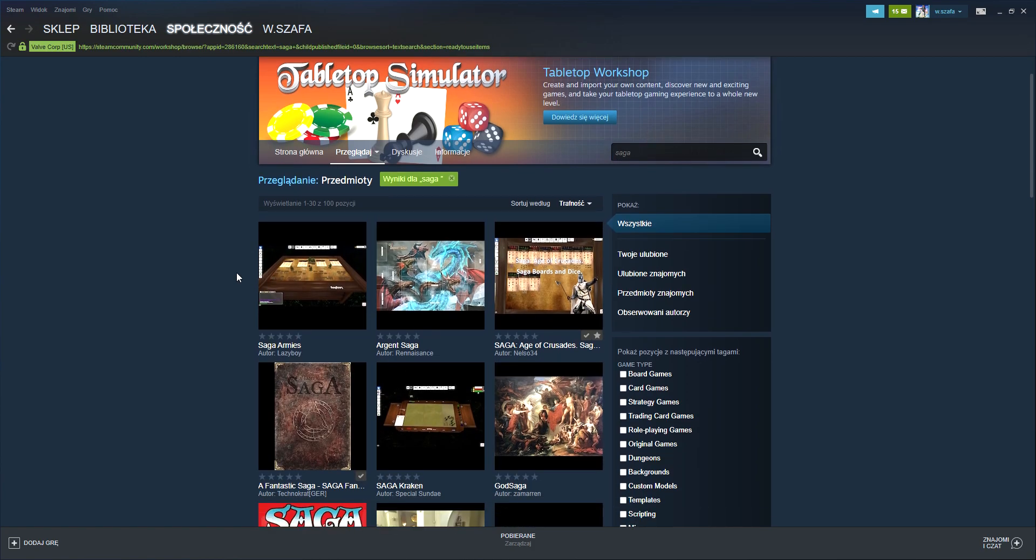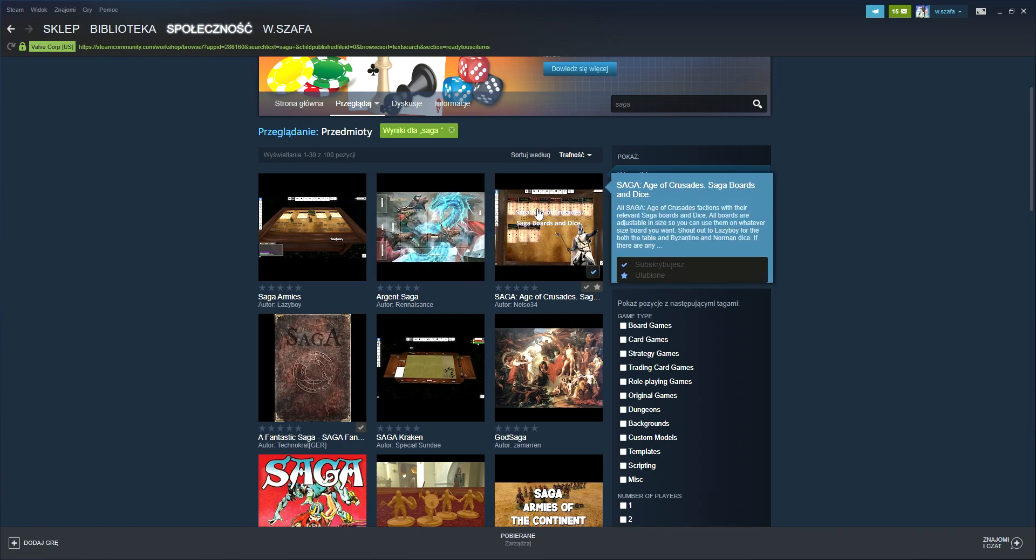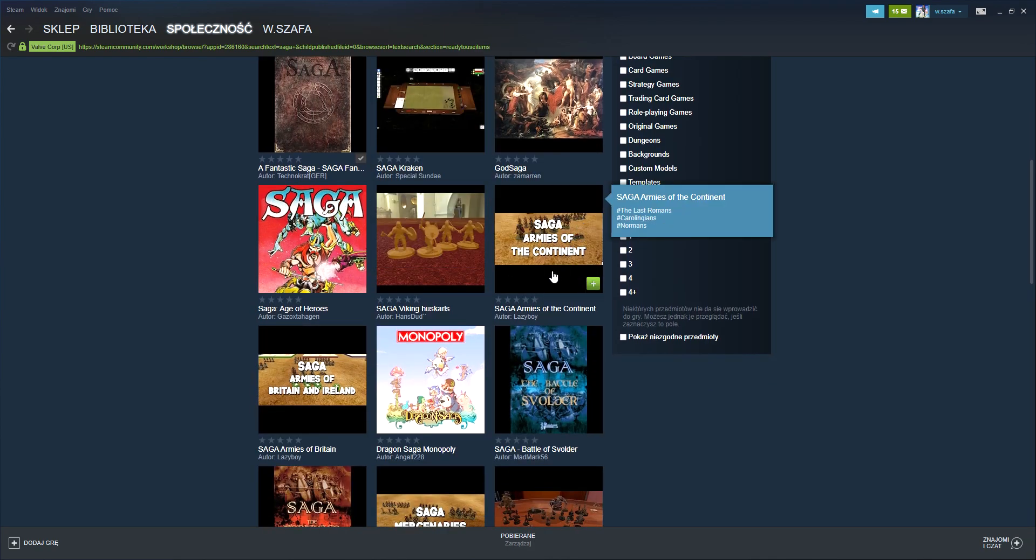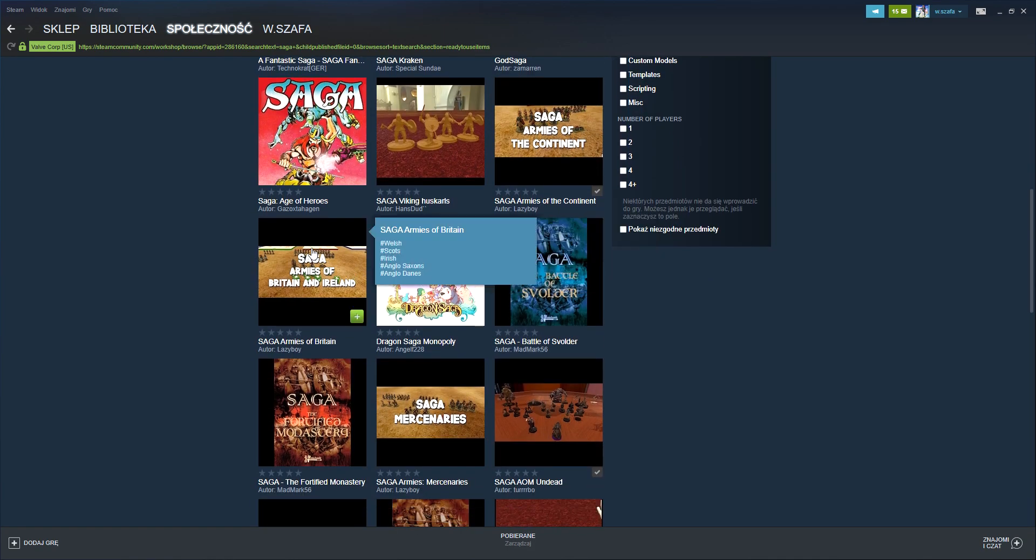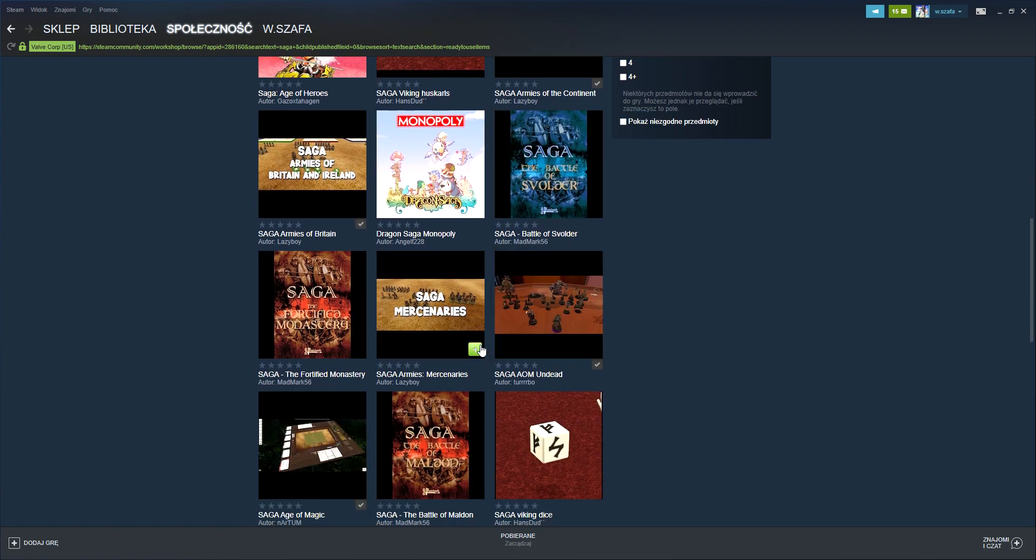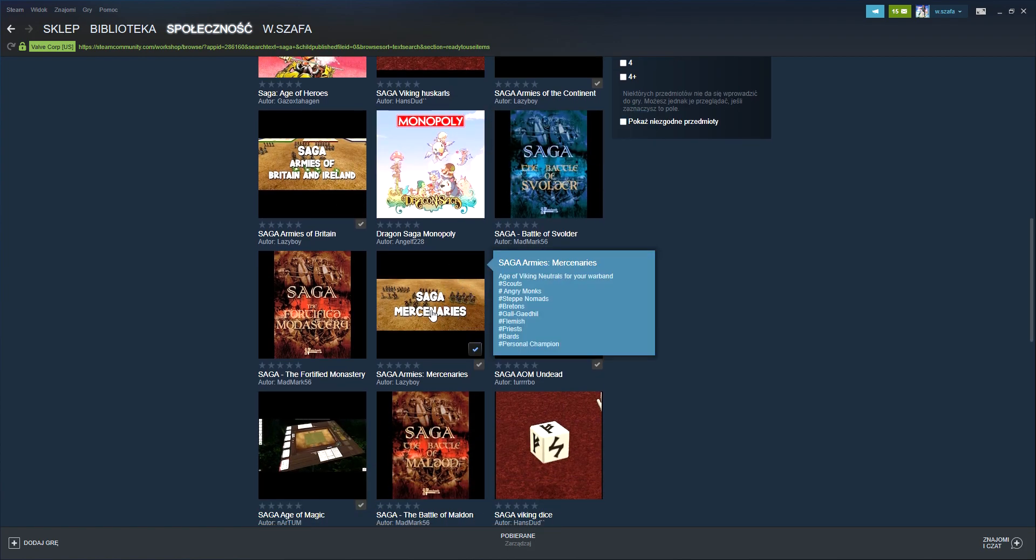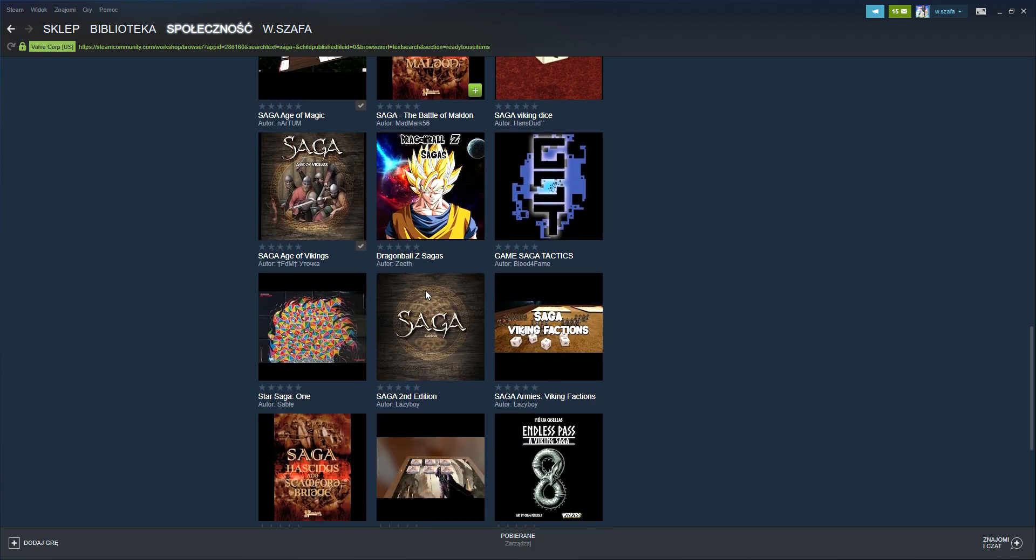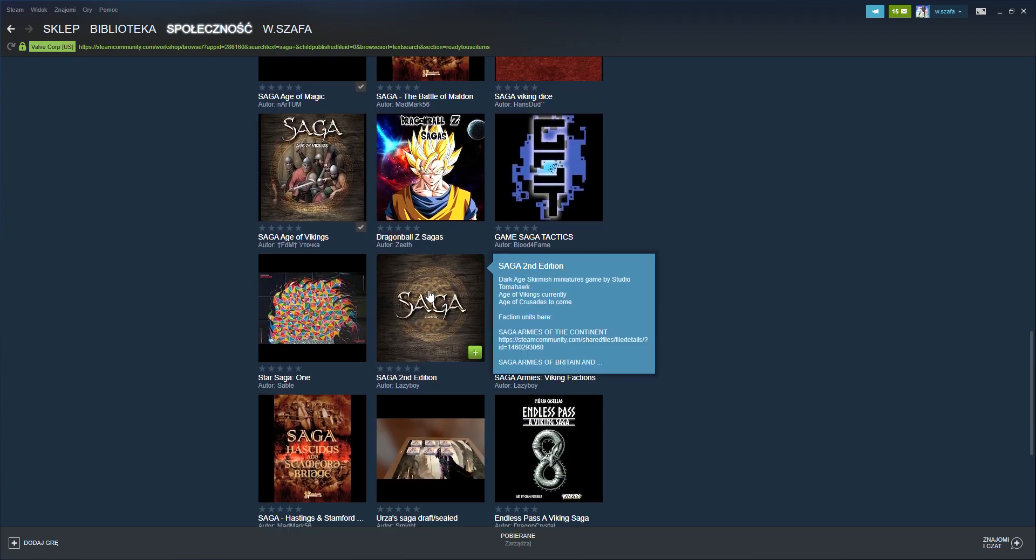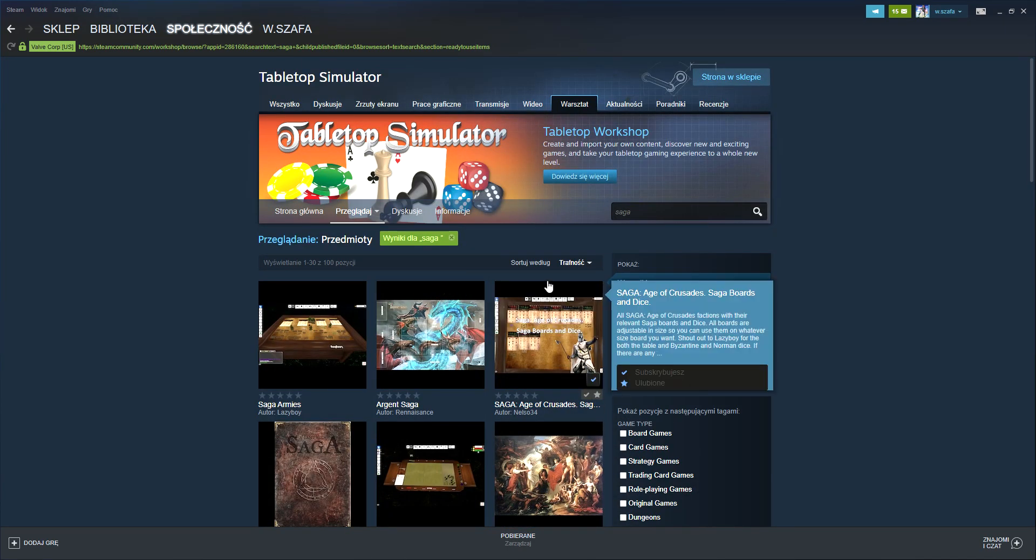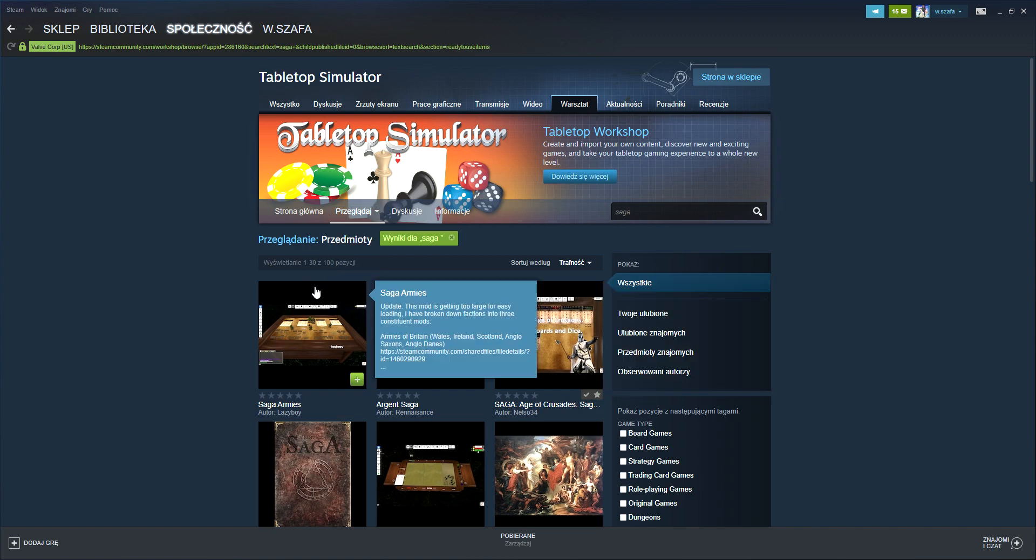We are going to install the following plugins for miniatures: Saga Armies of the Continent, Armies of Great Britain and Ireland, and Saga Mercenaries. So that should basically cover everything you need.